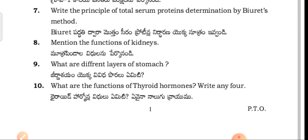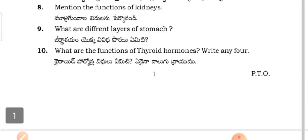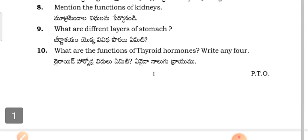Write the functions of the kidneys. What are the different glands of the stomach? What are the functions of the thyroid hormones?